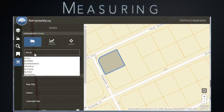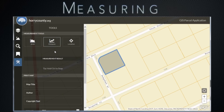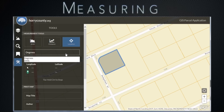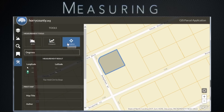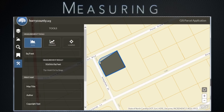Here, you can measure area and distance. You can also determine GPS location. Each tool has several options for measurement type. To measure area, click on the area button. Left click with your mouse to create a shape to measure. There is a handy feature to hold the control button to snap to parcel lines. When you are done measuring, double click. You can even change the measurement type.